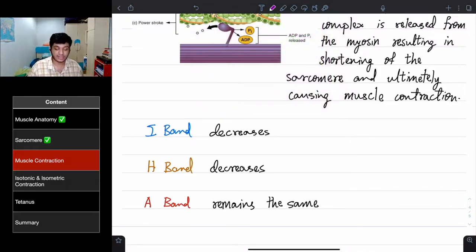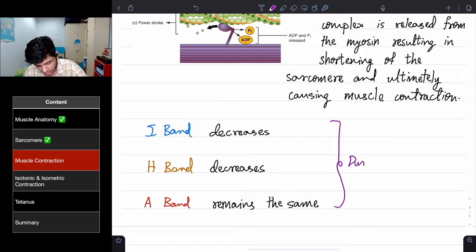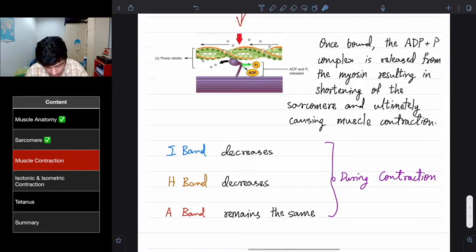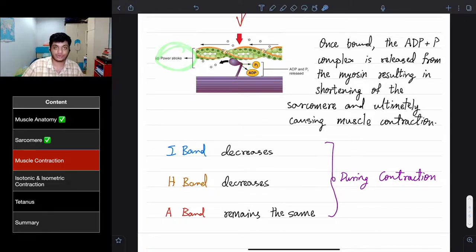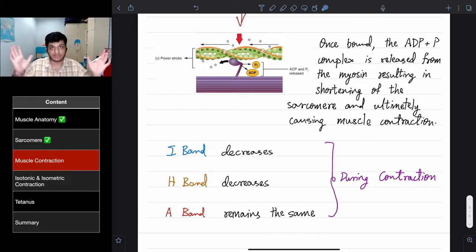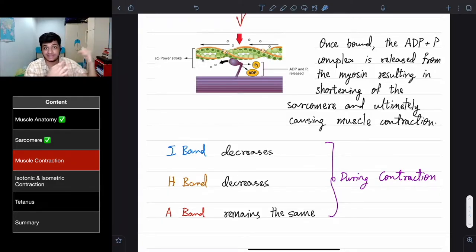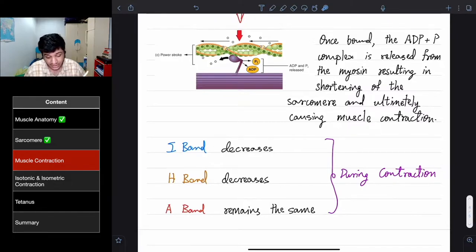To summarize: during contraction, the I band decreases, the H band decreases, and the A band length remains the same. The ADP and phosphate group is released from the myosin, causing the power stroke — the myosin pulls along the actin filament and the sarcomere length decreases. If you flex your bicep, you can see it become shorter as the sarcomeres shorten.